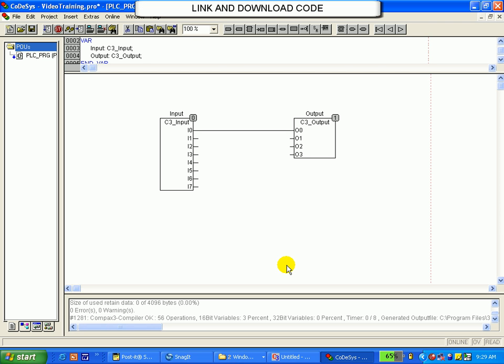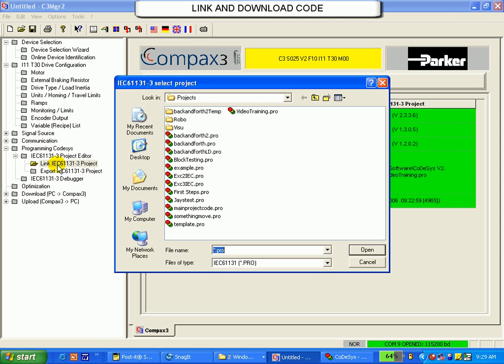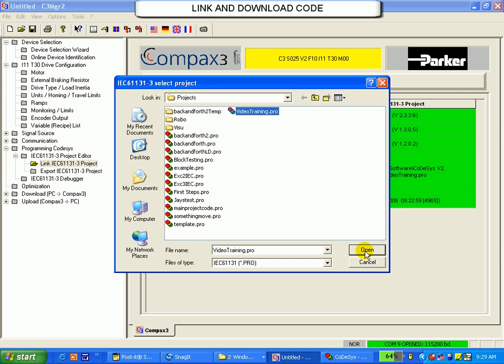I will now go back to Servo Manager and double click on the LINC IEC 61131-3 project. Double click. I am now telling Servo Manager which file to send to the Compax 3. I will click Video Training and then hit Open.